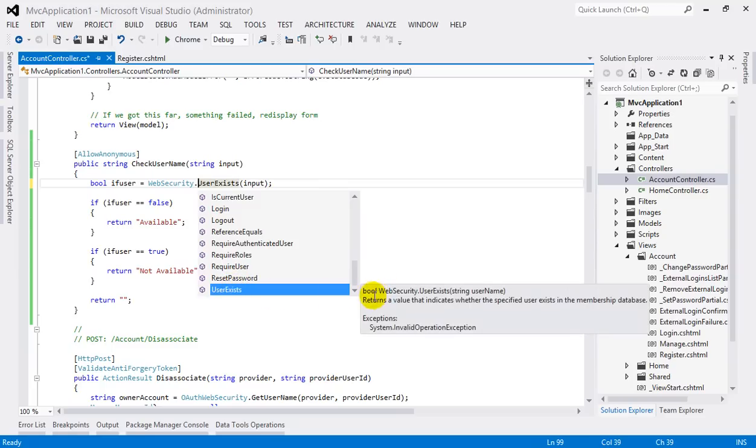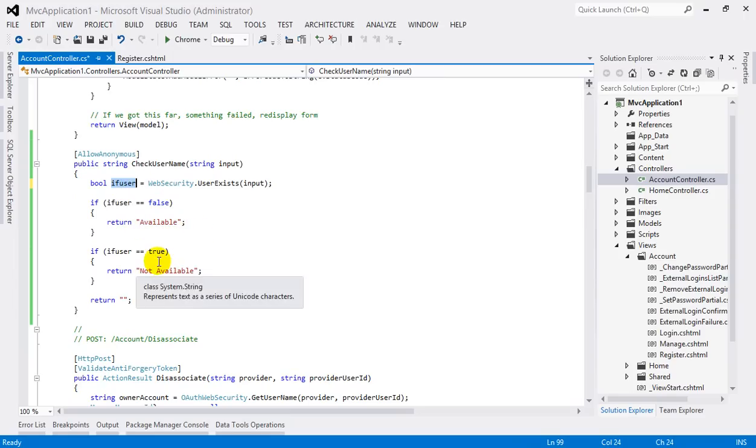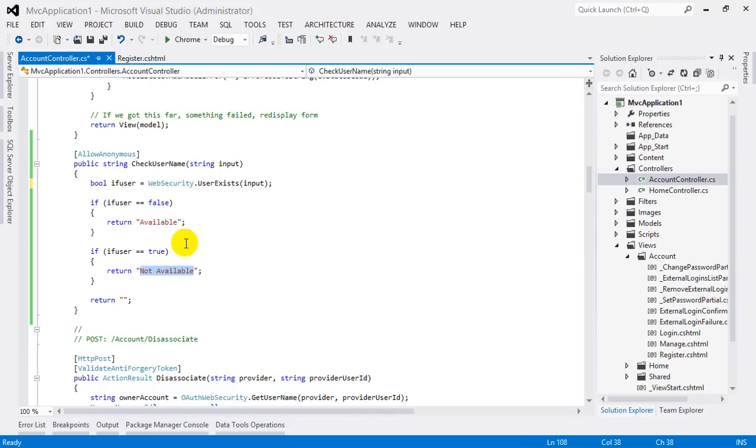is a boolean. It will return a boolean. So if user is false, return the string Available. And if user is true boolean value, return Not Available. So you can see how this code is working for this application.